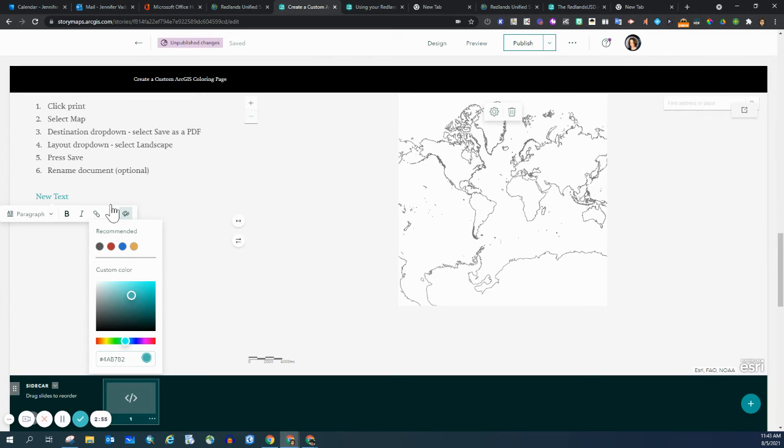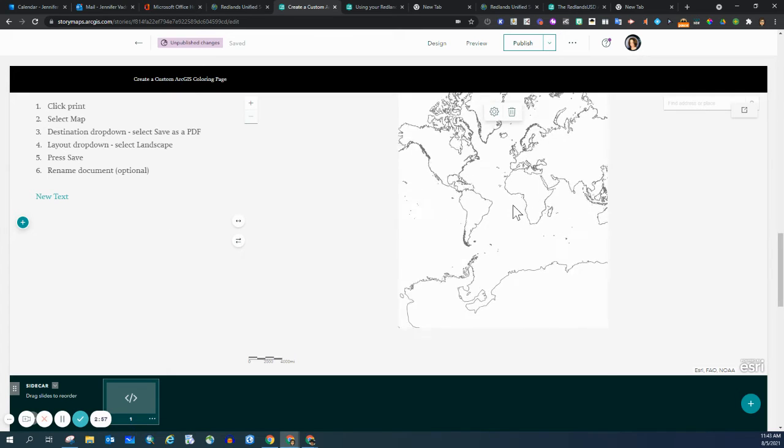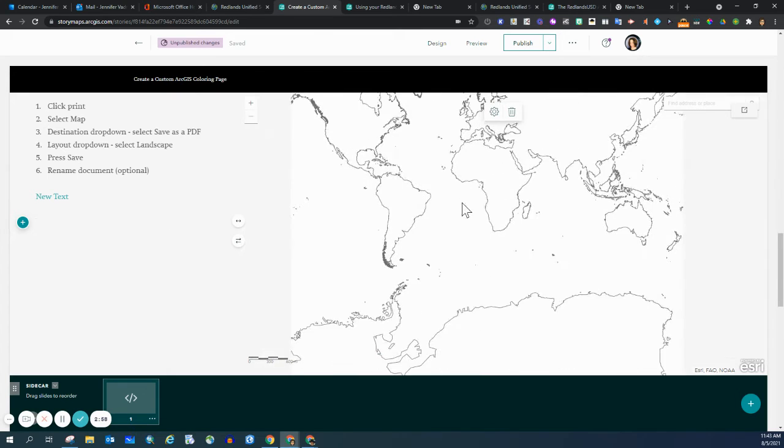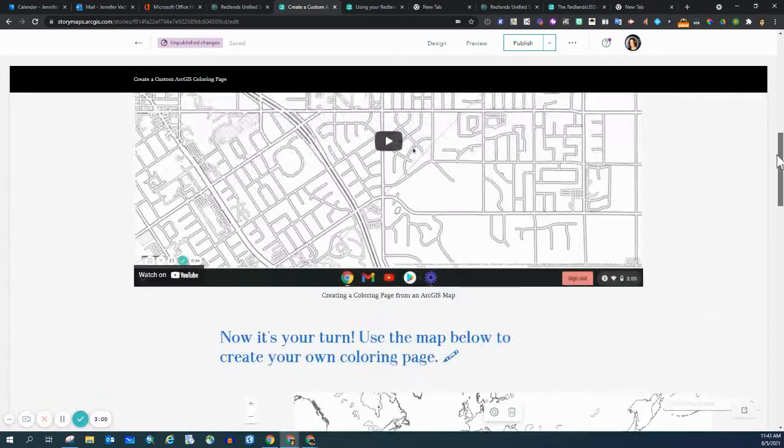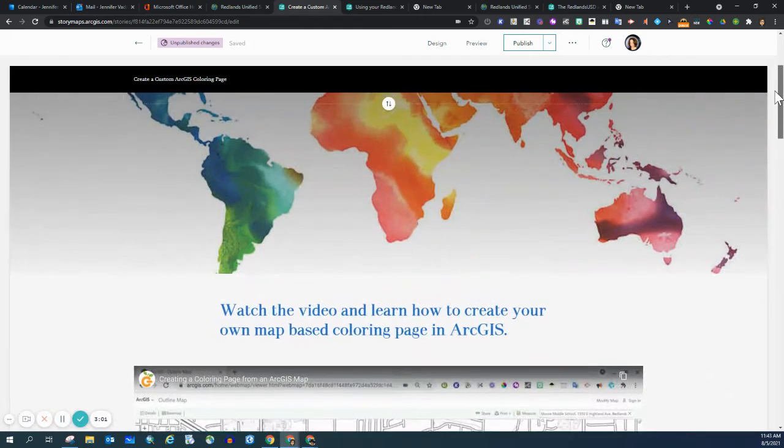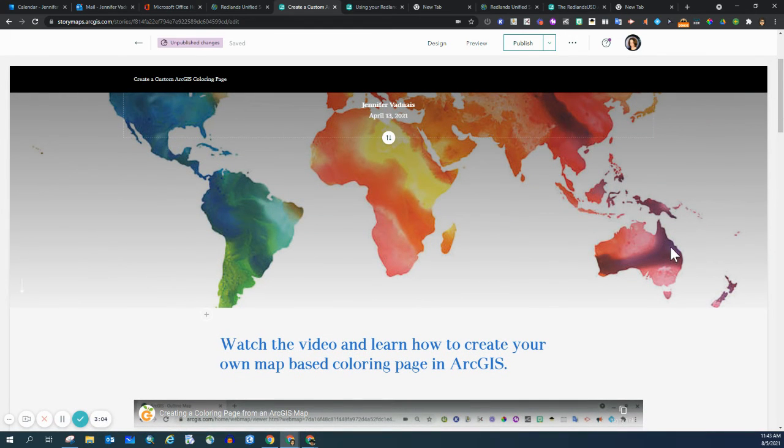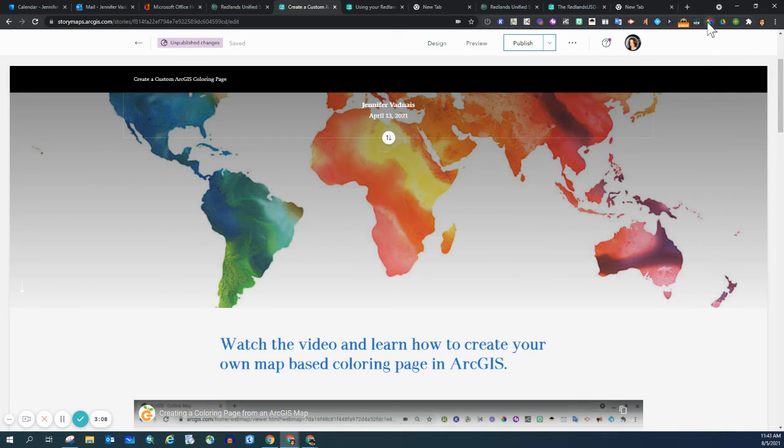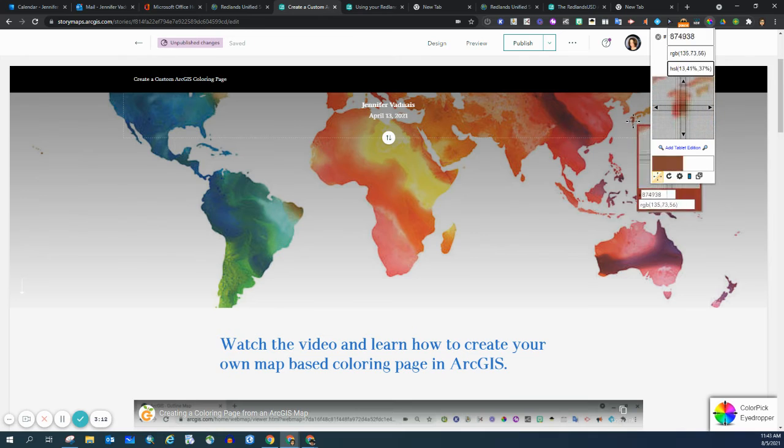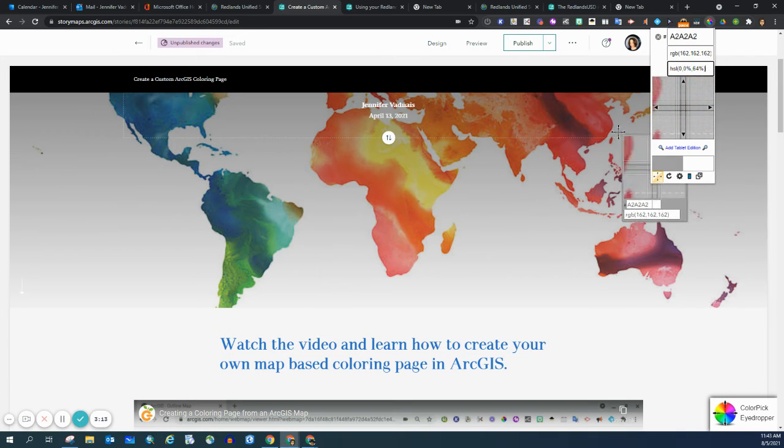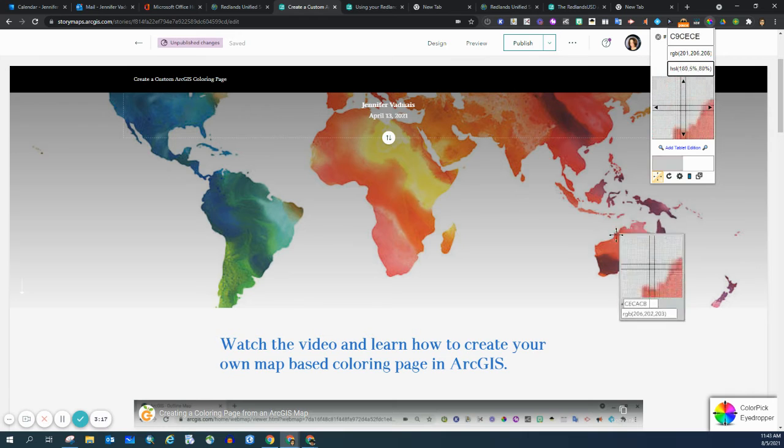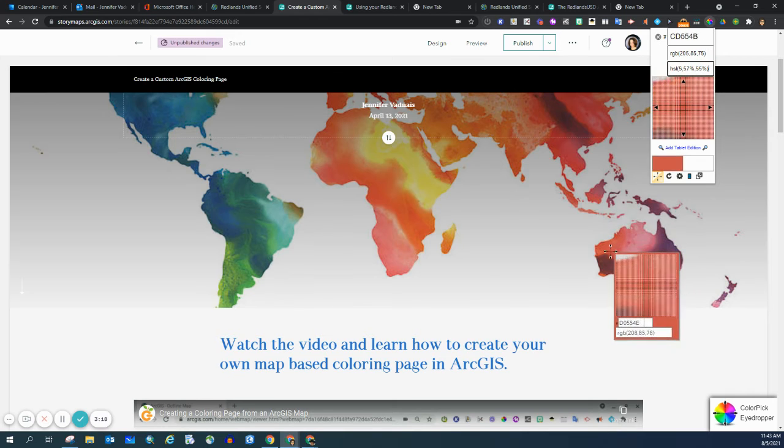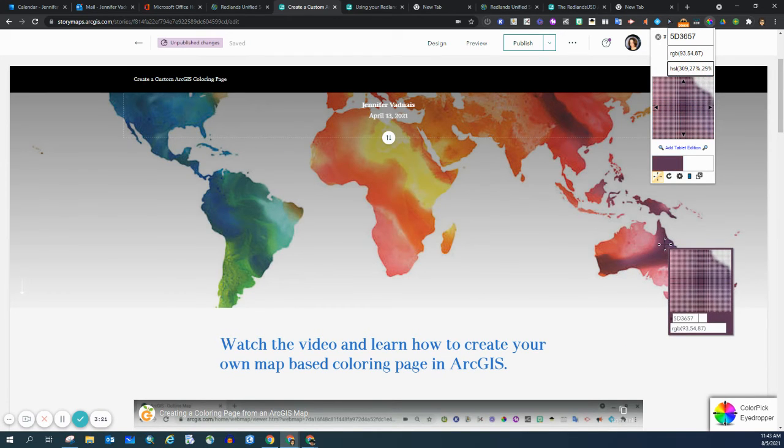Let's say I really love this purple right here. I could go up to my extension, click on it, and then I get the crosshairs and bring it down to the color that I want to capture.